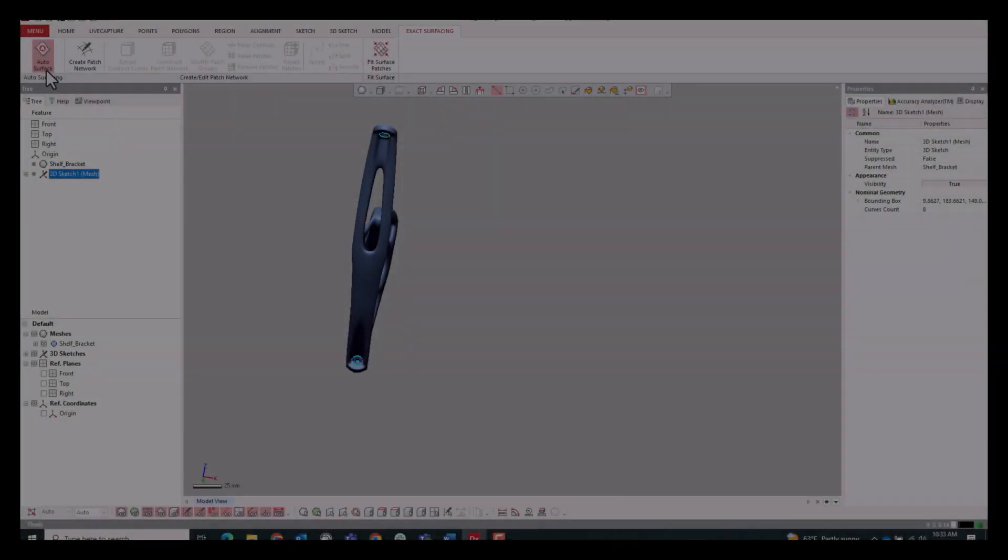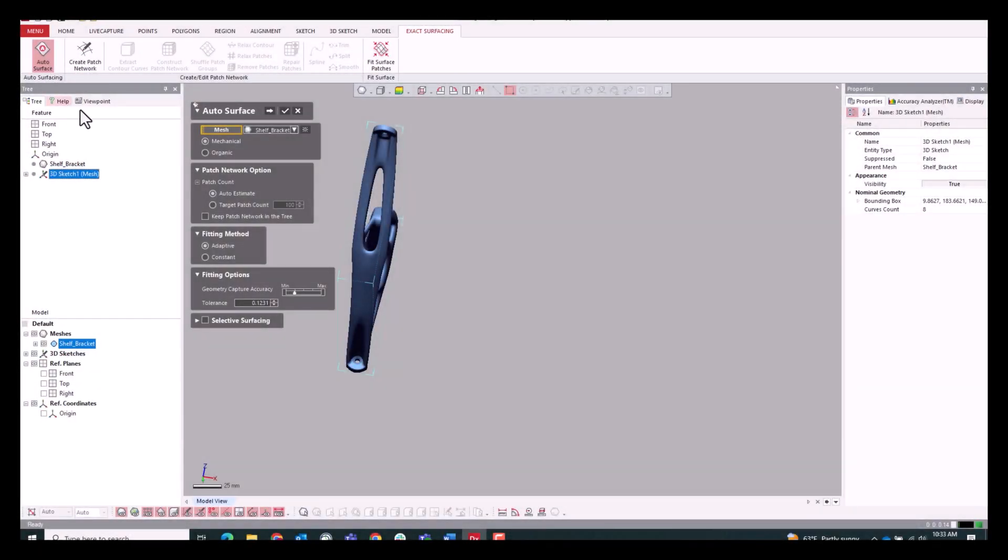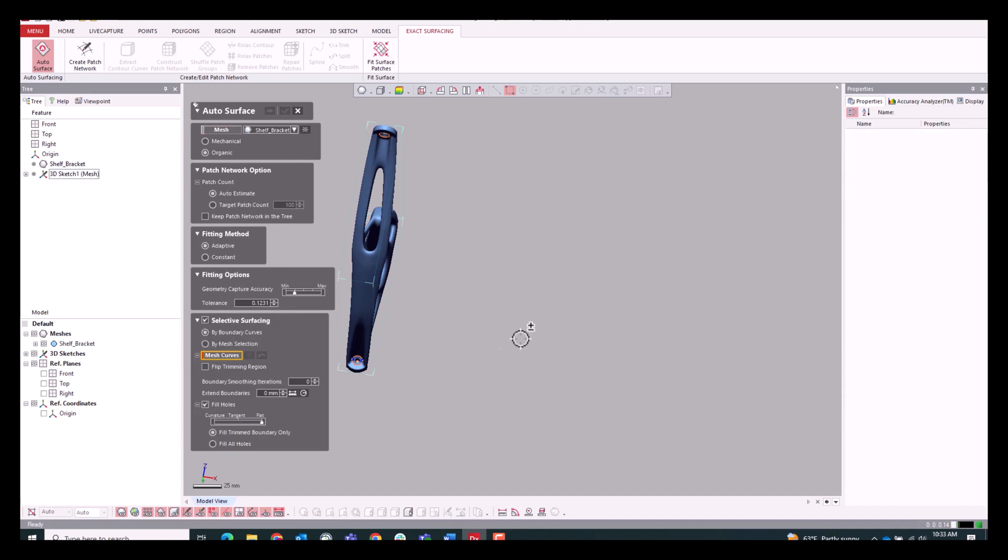So there's about five or six other holes there that I went through and did and sped through that, and we're going to be running the auto-surface function with our new, and this is the key here, selective surfacing.